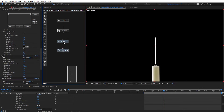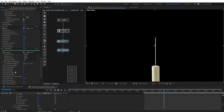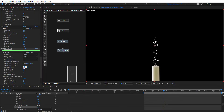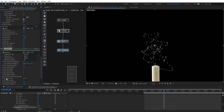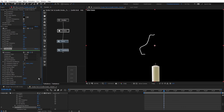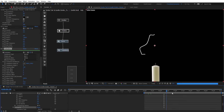Let's set particles to maybe 2 or 4 right now. We're going to add a turbulence node. Here we're going to change the position scale to 500 and noise scale to 1000. We're getting something like this — nothing animated yet.